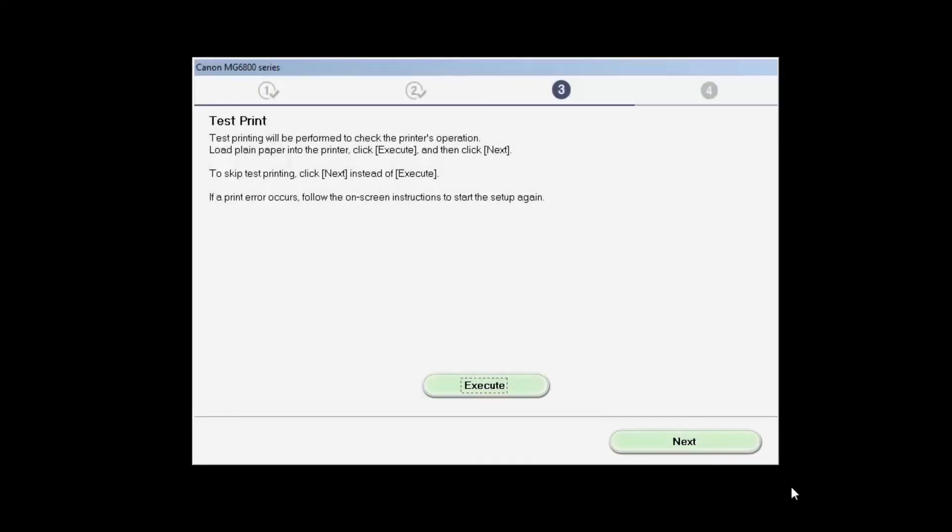After test printing, click Next. You can skip test printing by simply clicking Next.